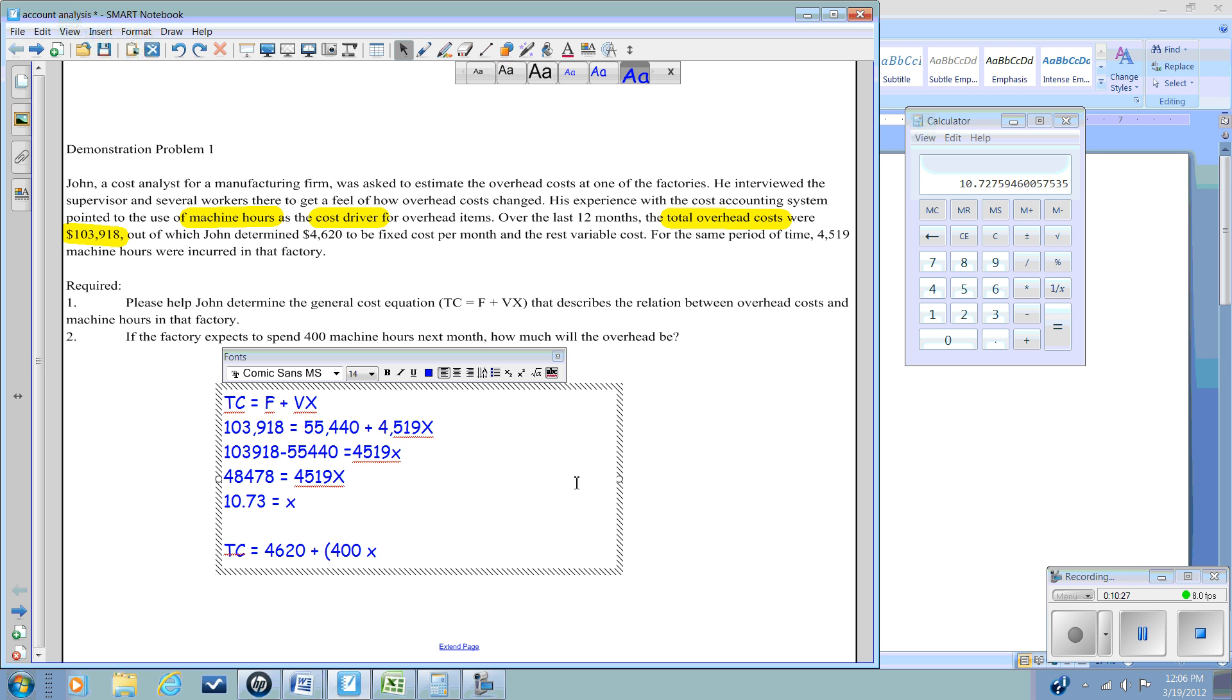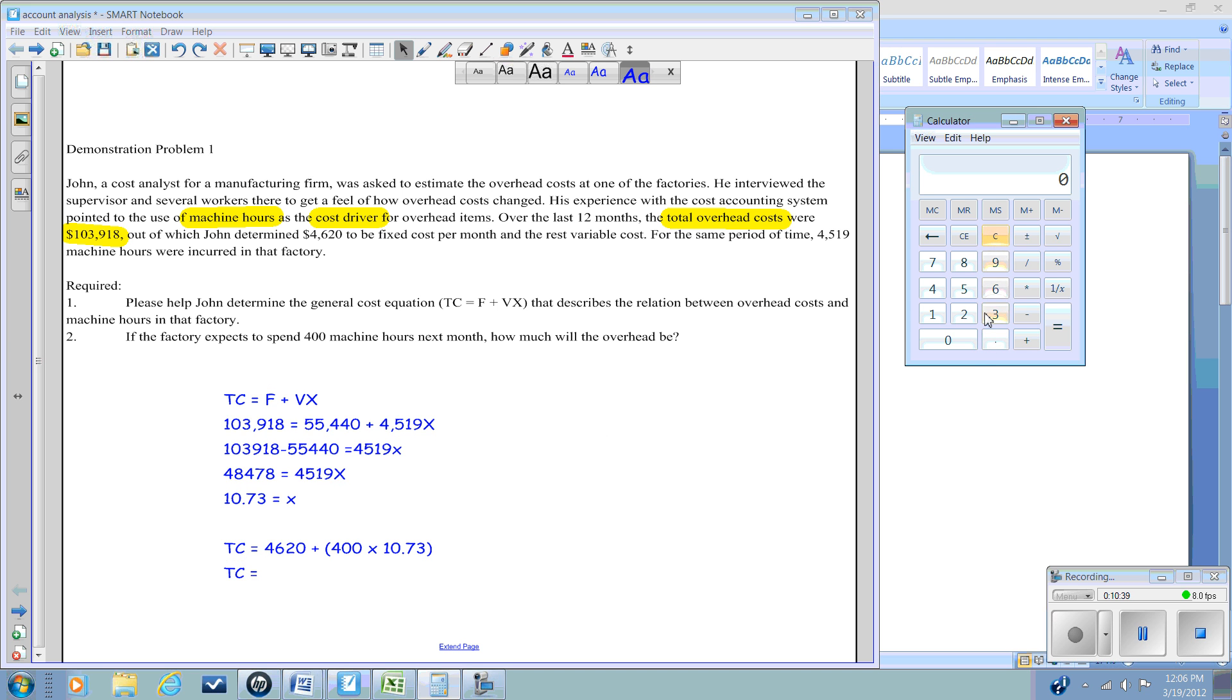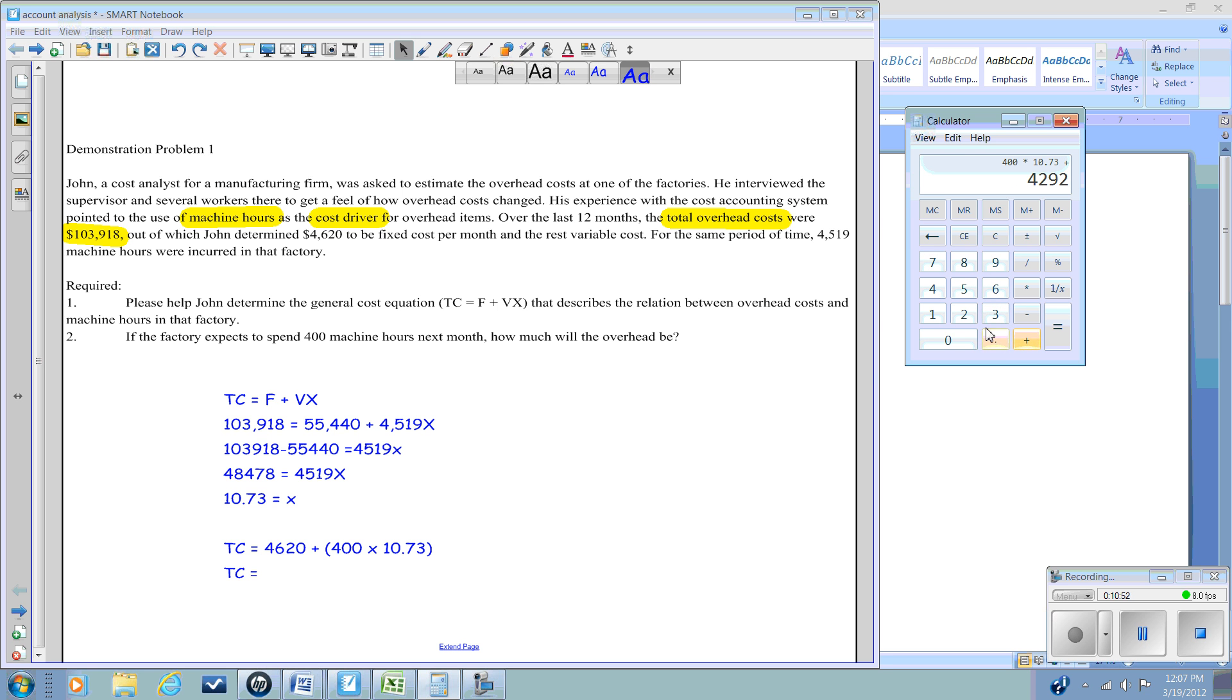So our total cost is going to be equal to 400 times 10.73 plus $4,620, which equals $8,912.